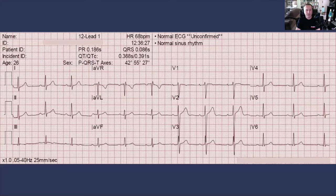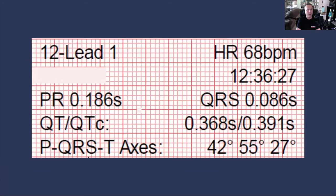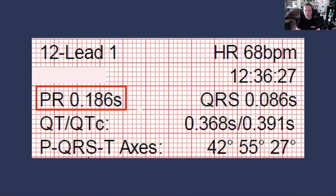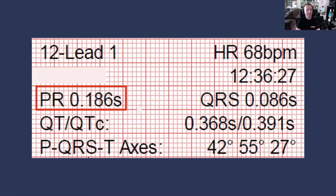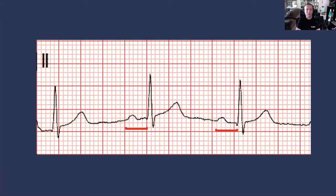Looking at this ECG and going to our computerized measurements, the PR interval is measured at 186 milliseconds. Is that between 120 and 200? Yes. So this is a normal PR interval. Let's confirm that with our own eyes — the PR interval is indeed between three and five small blocks, so that is probably a very accurate PR interval in this example.